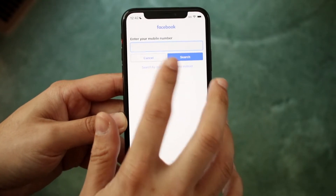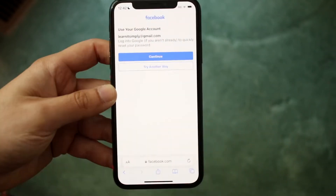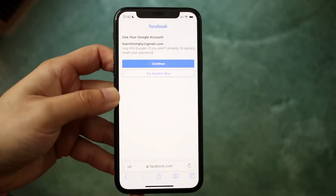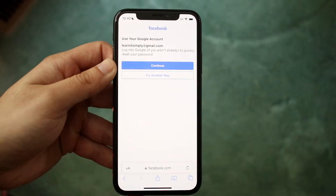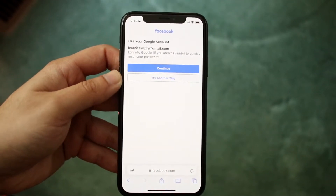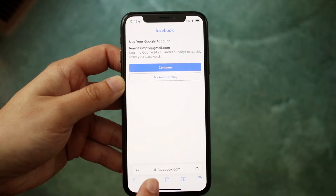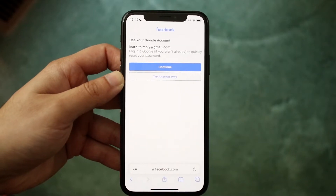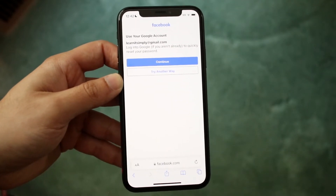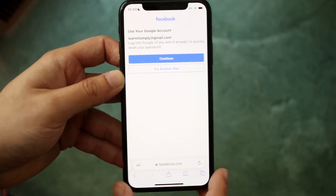Here we'll go ahead and type in the email. Now in this specific case, because of the email I use for my second channel videos, it is associated with a Google account, so I will have to log in with my Google account and you can't really change this specific Facebook password.